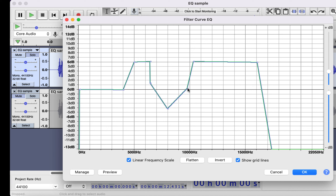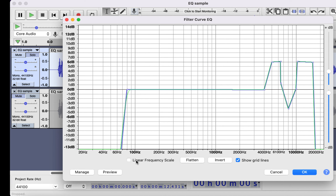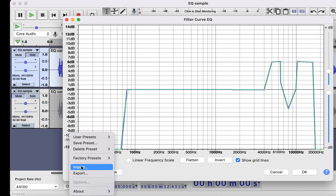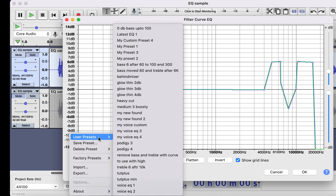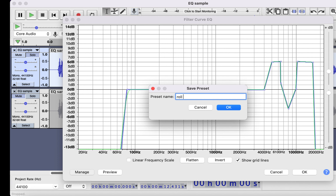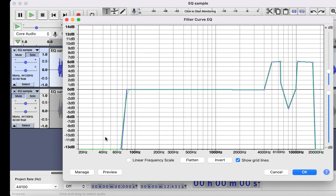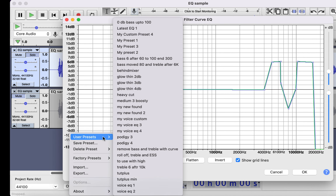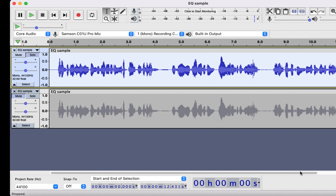After you are done with adjustments, you can save it as a preset and use it over and over again. To save a preset, click on save preset and give it a name. This way you can make a preset and use it later. Go to user presets, find the preset, select it, and click OK to apply the EQ.